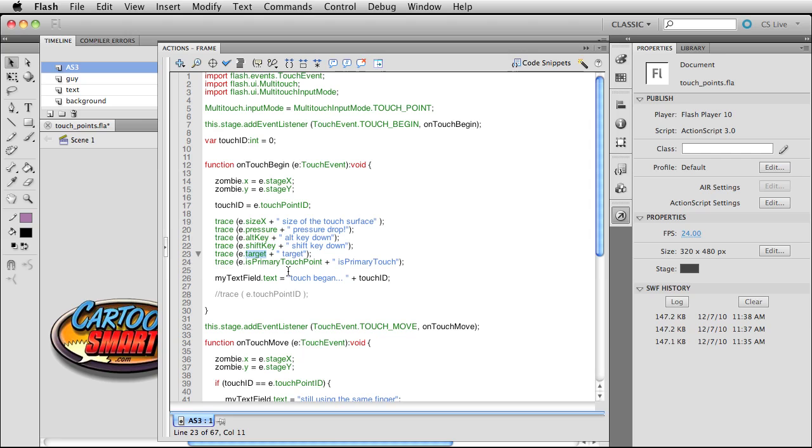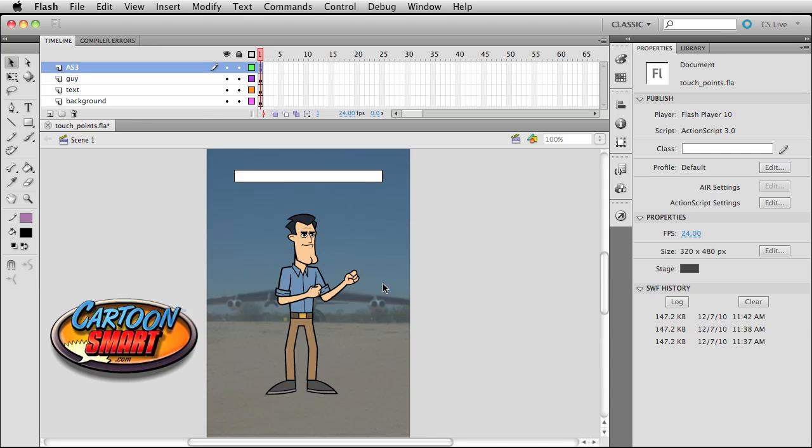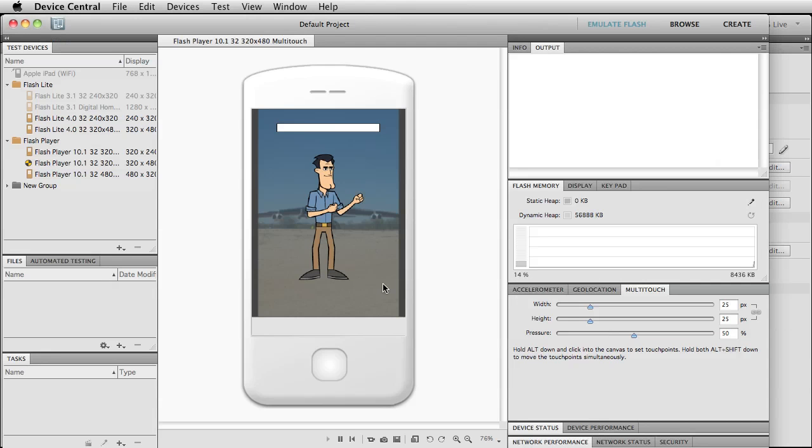And then target, we'll see in a moment when we publish this what that turns out to be. It's generally going to be your event target, but at least when I was playing around here I noticed that it changes from movie clip to zombie. And then his primary touch point—that's one that could be quite useful just to check to see if that was your original finger that you touched down.